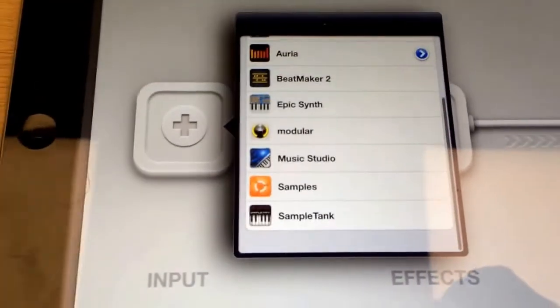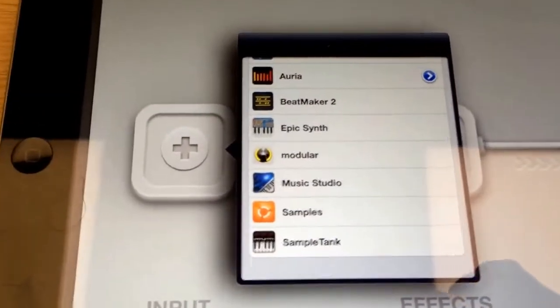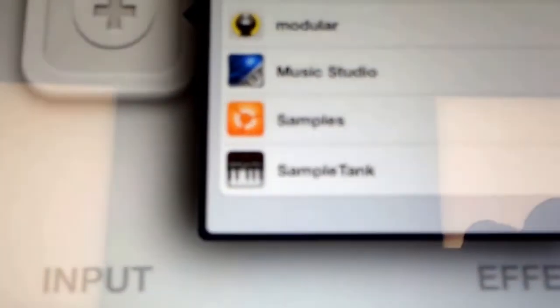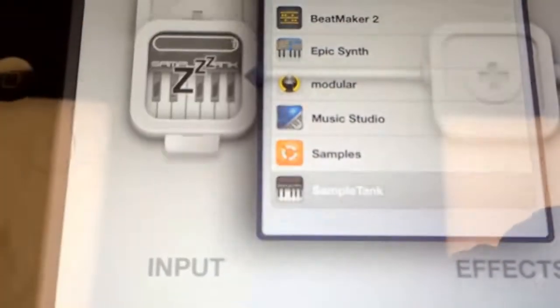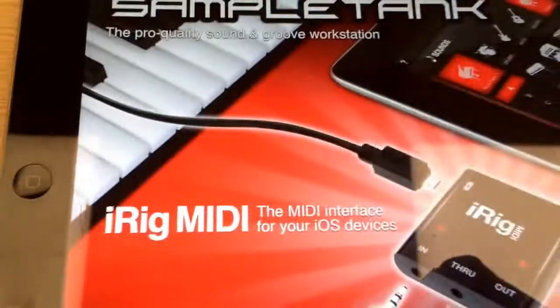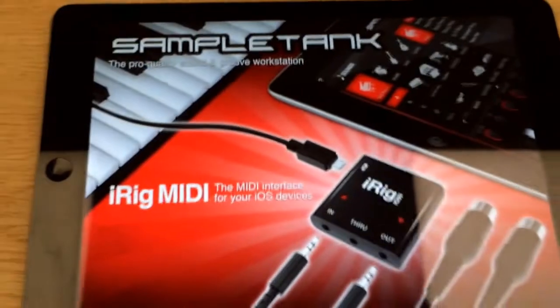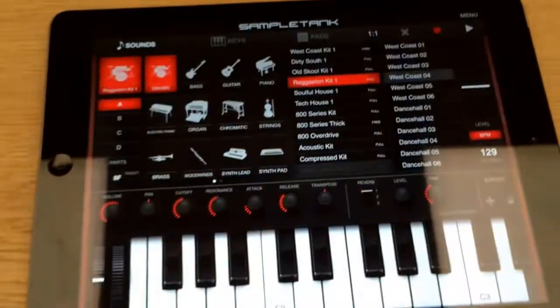And right now we have something we really like on this device called SampleTank. That's the one on the bottom. SampleTank, you can probably see that. There it is right there. We'll load it up. Let SampleTank load in.